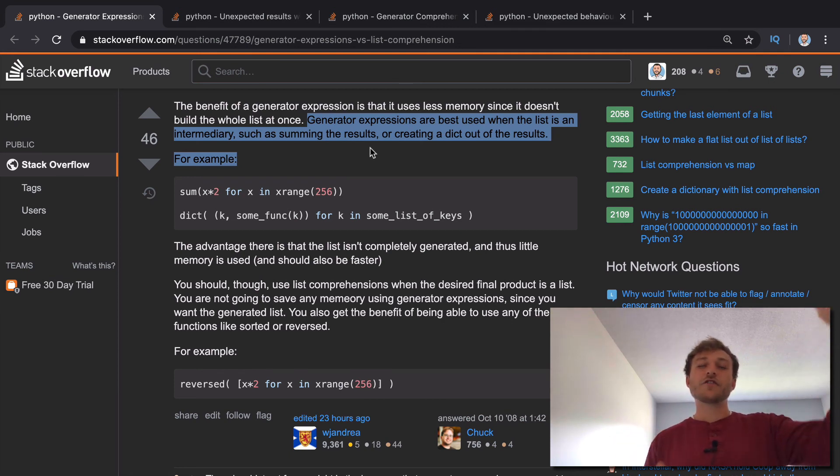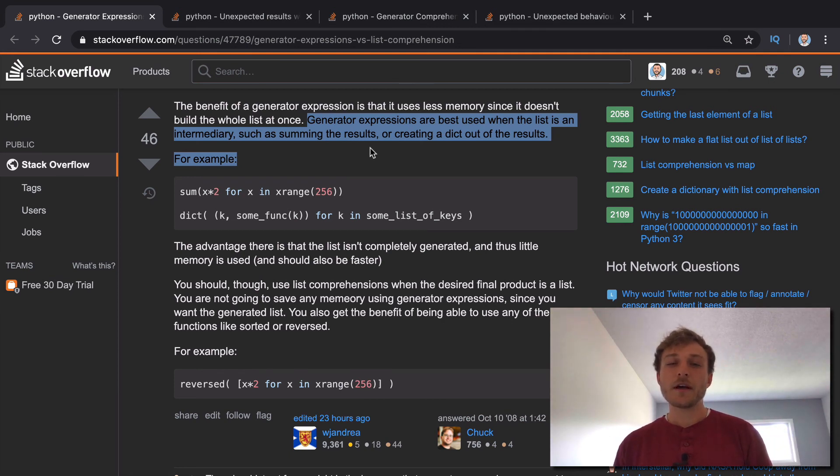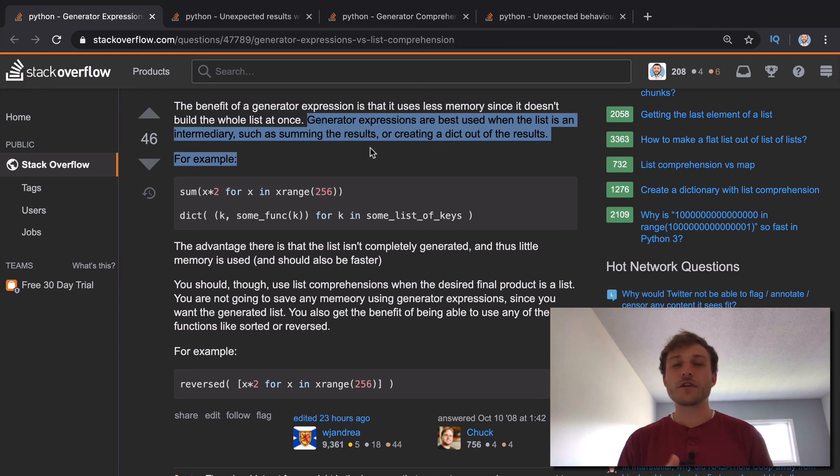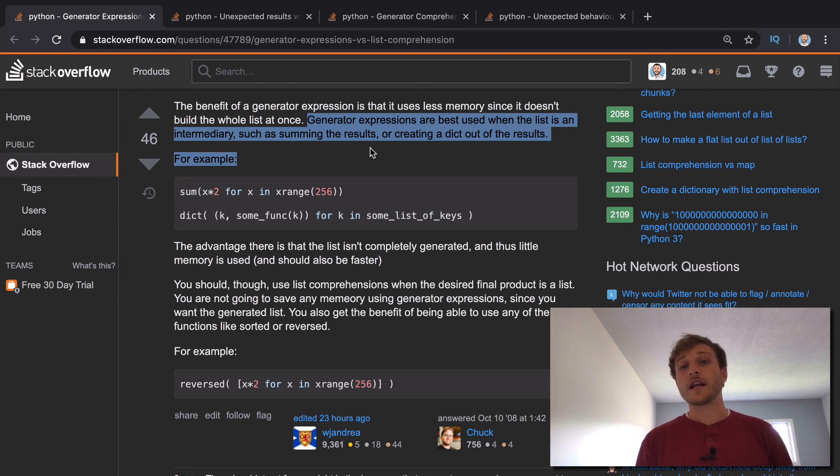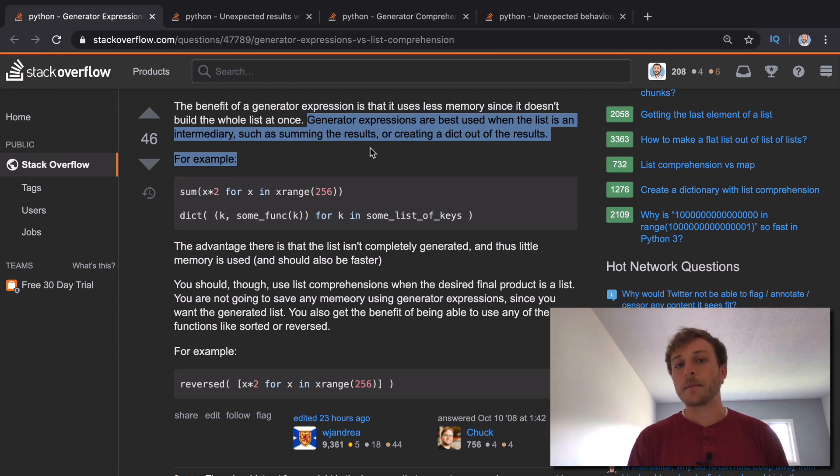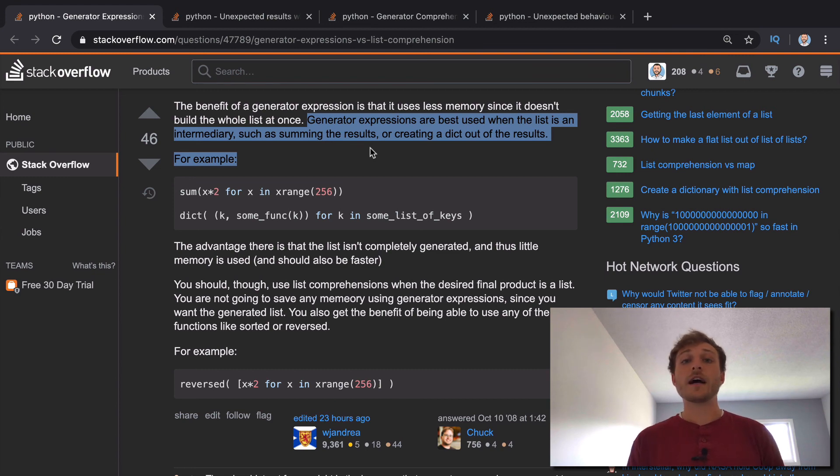Basically if it's just an intermediary step to do the comprehension, to do the iteration, then a generator could help make that intermediary step much faster. But you have to know that there's trade-offs.